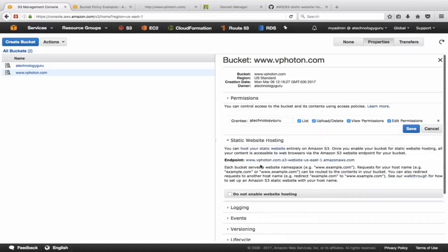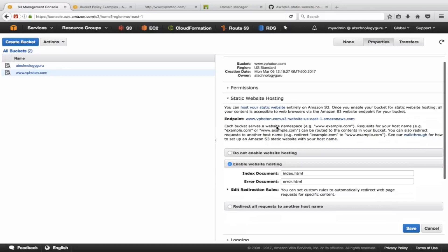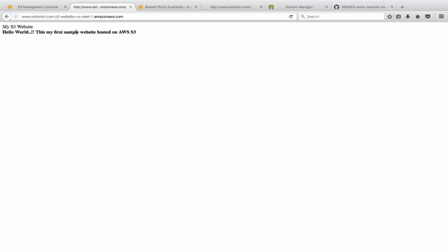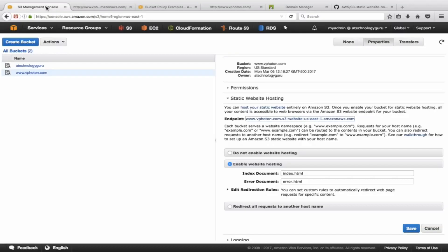Let's now just quickly verify that. Go back in here and try this static endpoint name. Right now we have not configured Route 53, but we're just trying to make sure that your bucket is now accessible. All right, so here you can see, using the endpoint name that Amazon has provided, I can reach to this page which says 'My S3 Website, Hello World. This is my first sample website hosted on Amazon S3.' This is working, so the S3 part is done now.